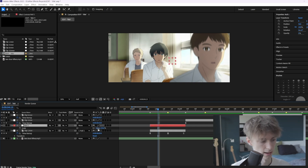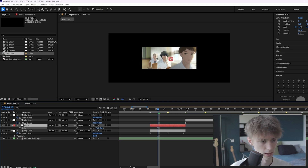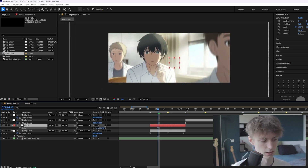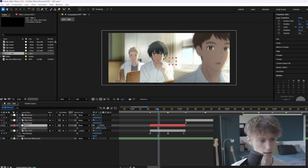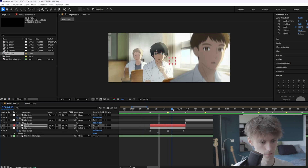Now as you can see, this will change to Null 1. If you change the scale of our null layer, for example, you can see it will also change the scale of our clip, which is really nice.